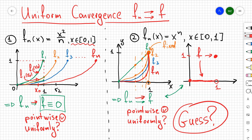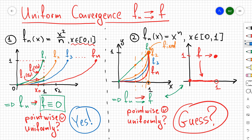But is the convergence uniform? Let's guess: for the first example (x²/n), the answer is yes — it will be uniformly convergent. For the second example (x^n), the answer is no. Let's actually prove both of these claims.